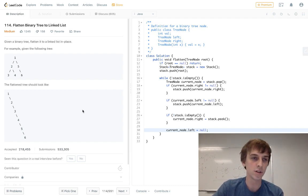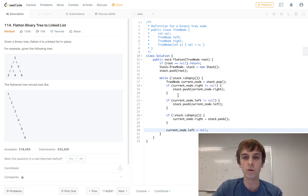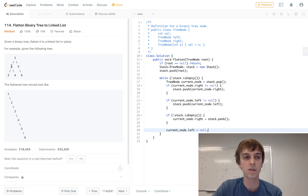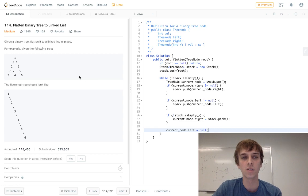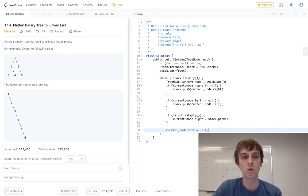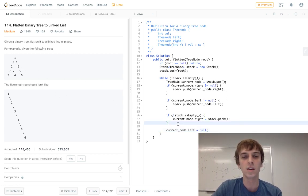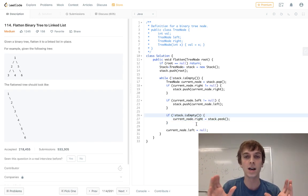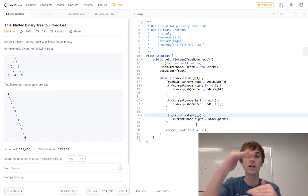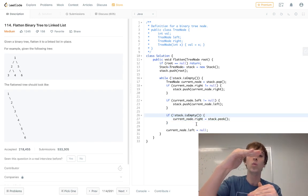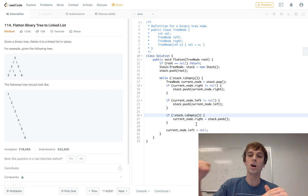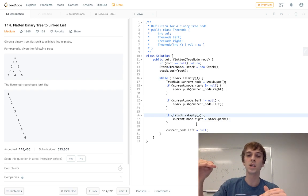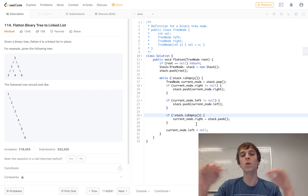So let's go over an example here. So the first node we're going to put on is one, right, for the root. You would check, you'd see the left node is two and the right node is five. So you push the right node onto the stack, which is five, and then you push two onto the stack for the left node. Then you just do this check down here. If the stack's not empty, which it's not, it has five and then it has two.